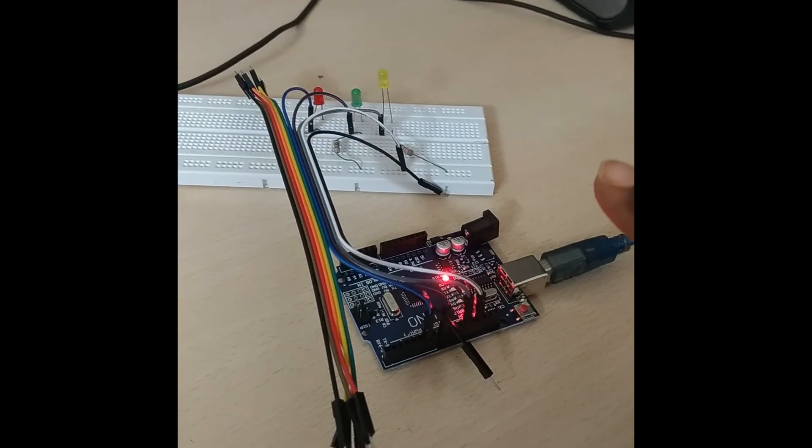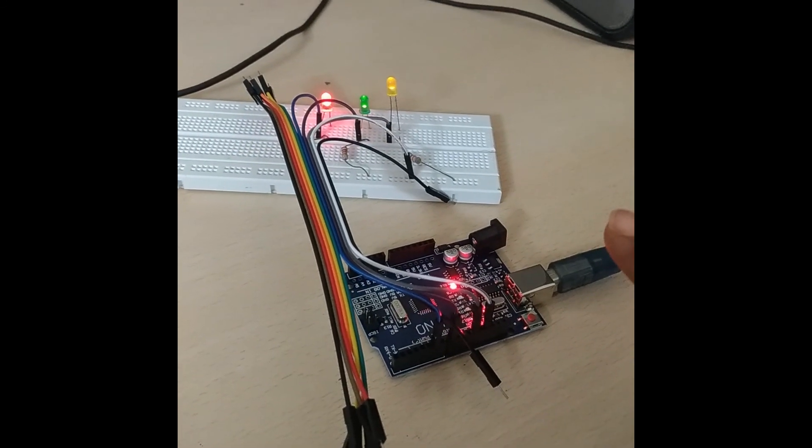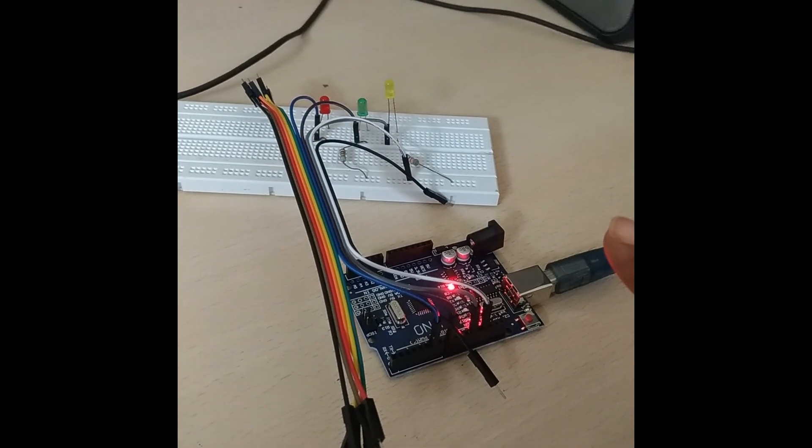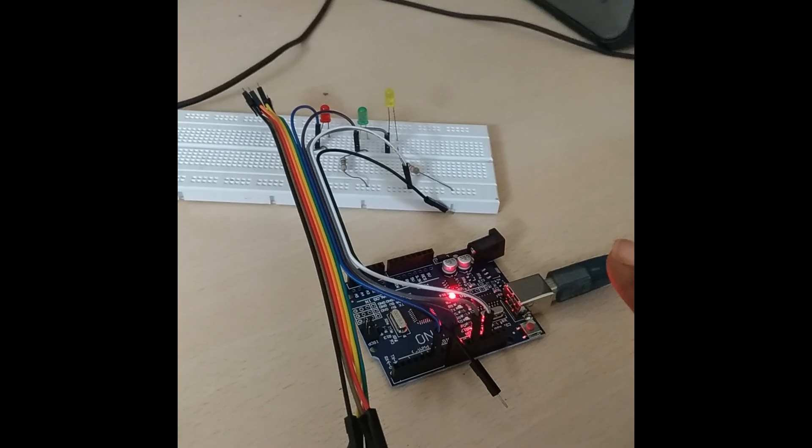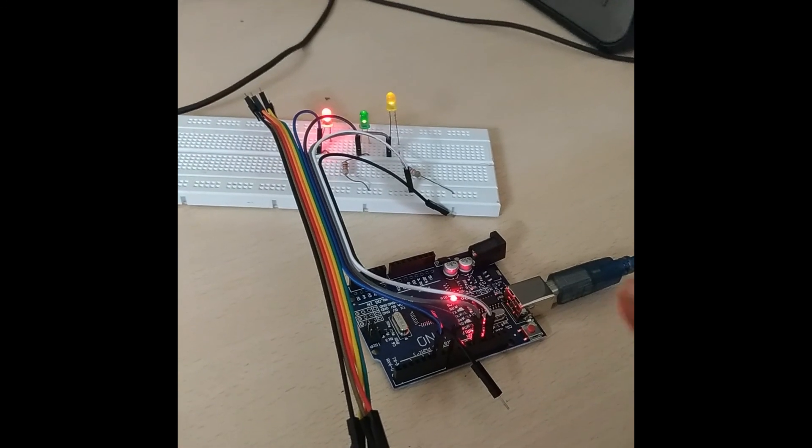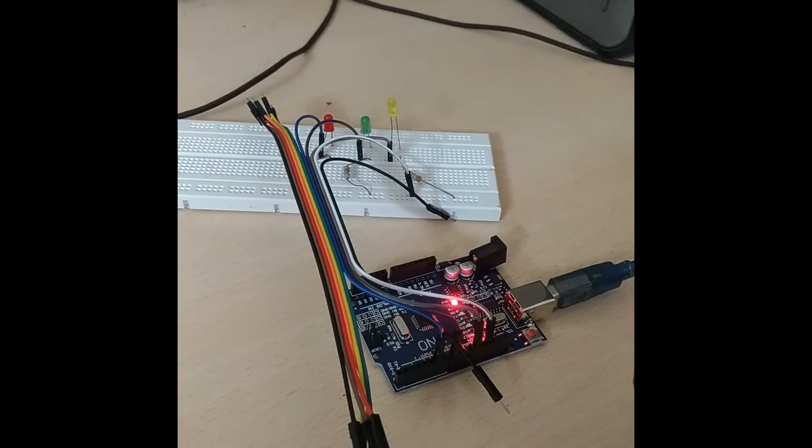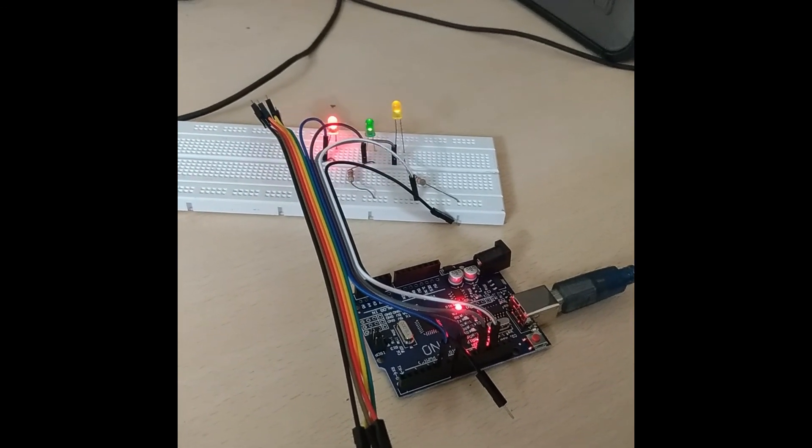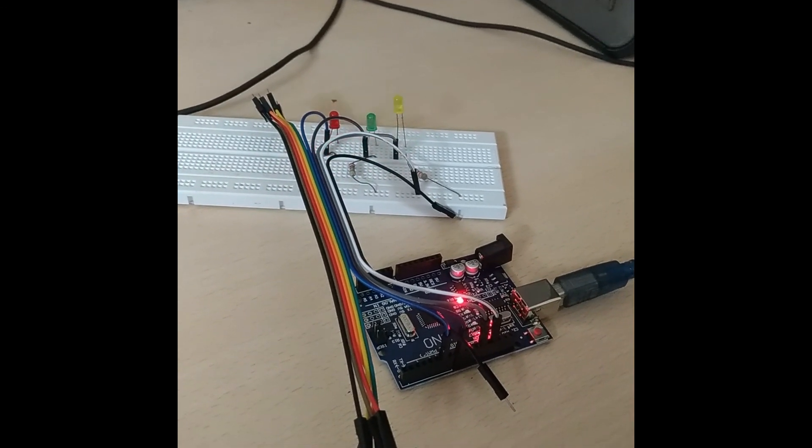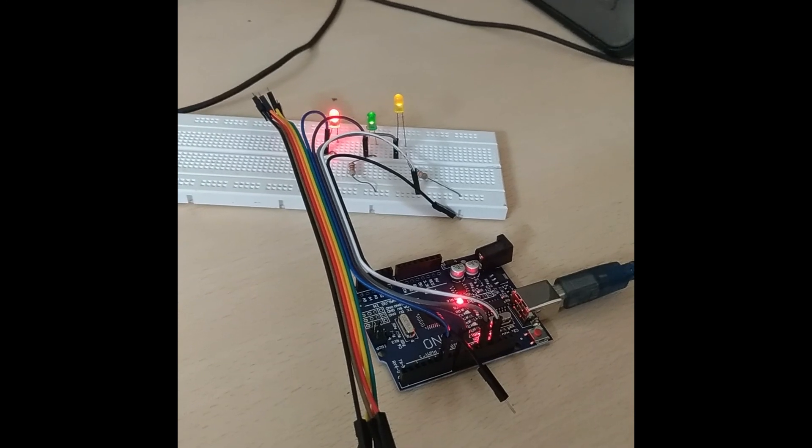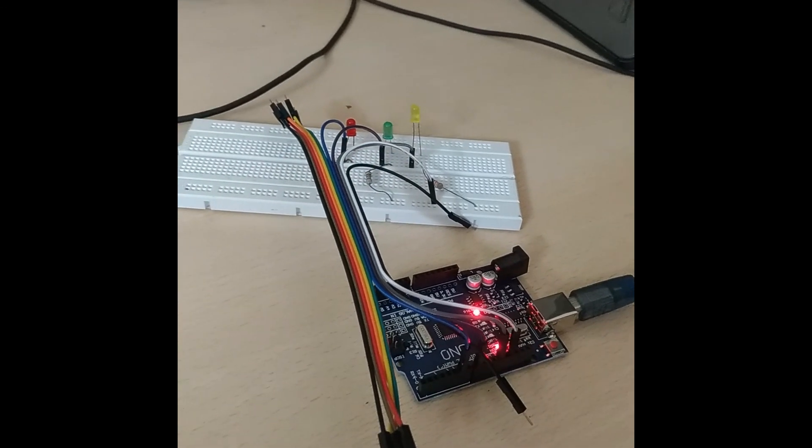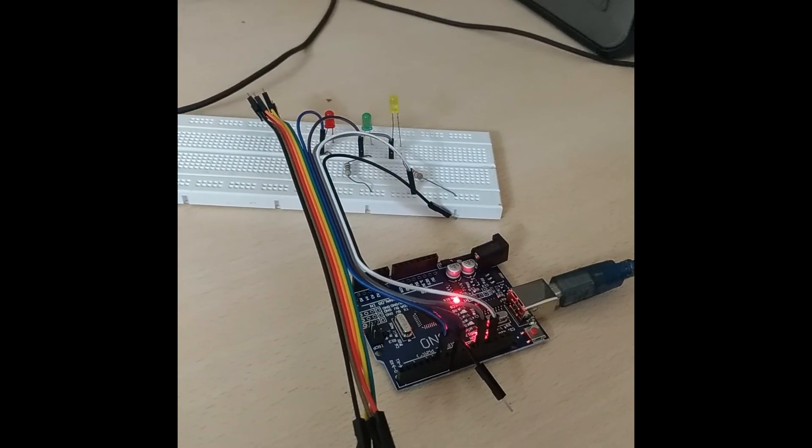And you can see over here in the circuit, my LEDs are blinking. See. One after another is blinking. It is going off. Then again it is blinking. So this is how blinking LED is working on the hardware through this IDE platform. I hope you have enjoyed the video.